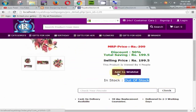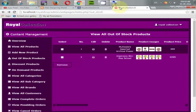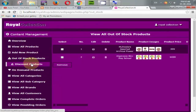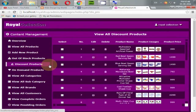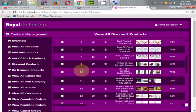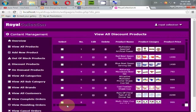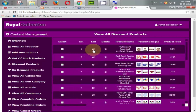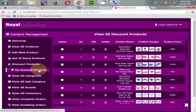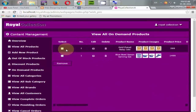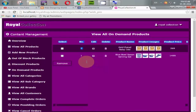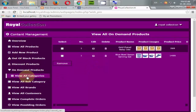Let's go to discount — here all the products with a discount added by the admin are available. The admin can change or delete discounts at any time. On-demand products shows which products are bought most highly.